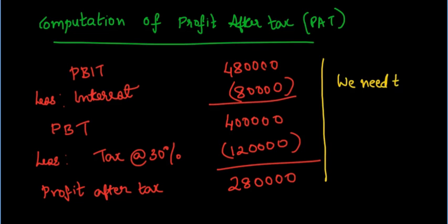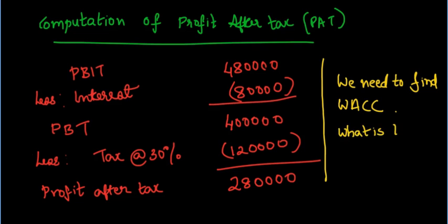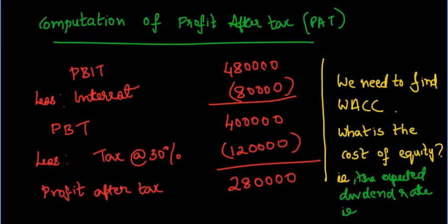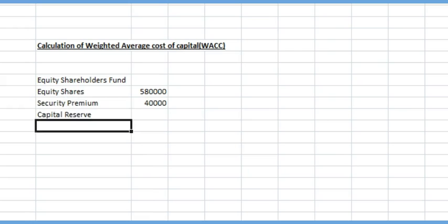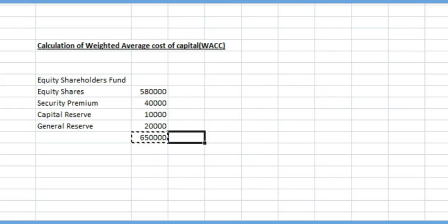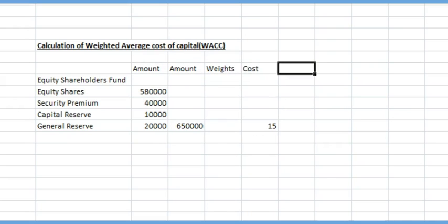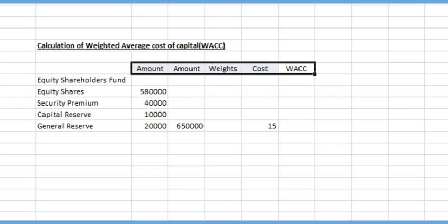Now, let us also find weighted average cost of capital for Able Limited. We are set in the question that company has a prevailing practice of paying 15% dividend towards shareholders. Hence, we can assume that the expected rate of return on equity to be 15%. Hence, the cost of equity capital is equal to 15%. This 15% is applied as the cost of capital for equity shareholders fund which includes equity share capital 5,80,000, securities premium 40,000, capital reserve 10,000 and general reserve 20,000 which turns out to be Rs.6,50,000. It is assumed that statutory reserves is not a free reserve since it is not available for dividend distribution. Therefore, it has not been taken in calculation of weighted average cost of capital.